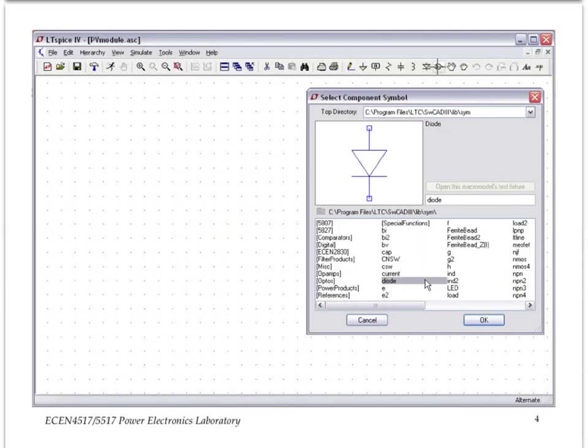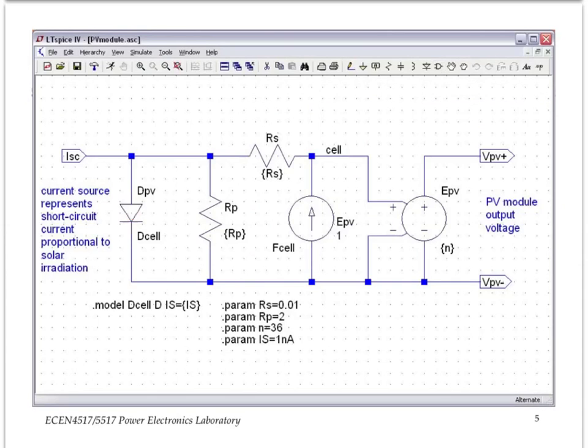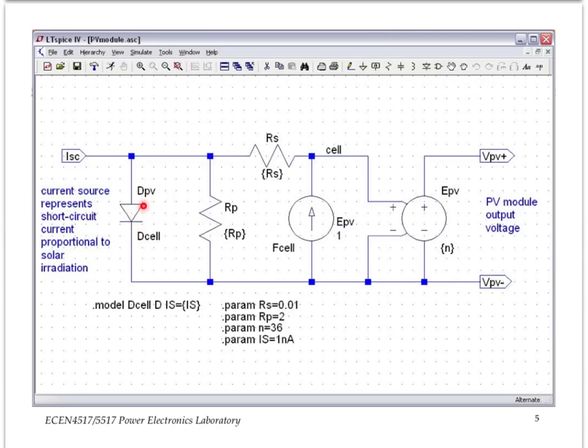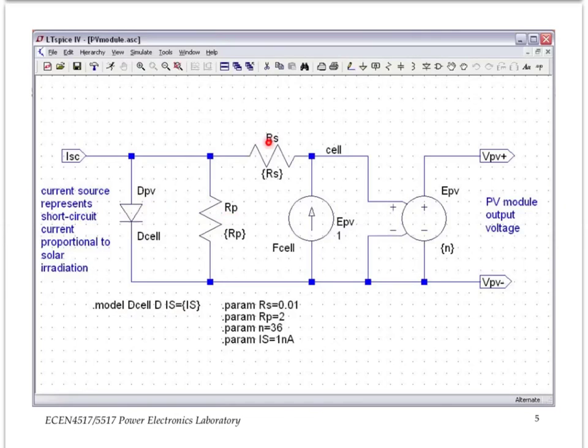Here we are going to proceed to construct a complete circuit model for the PV panel. Notice here the PN junction is modeled just as a basic diode, with the diode model including just one parameter, this IS current. Then we have the parallel resistance, the series resistance of the cell. That gives us the cell voltage right here.